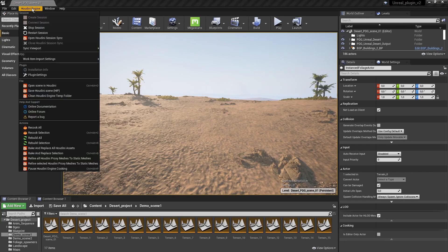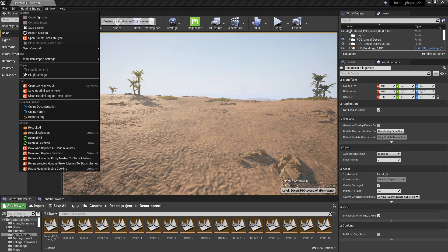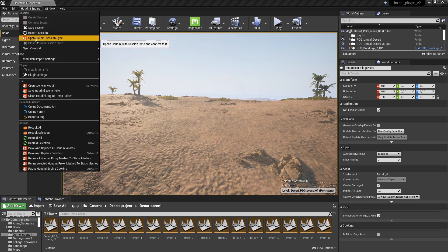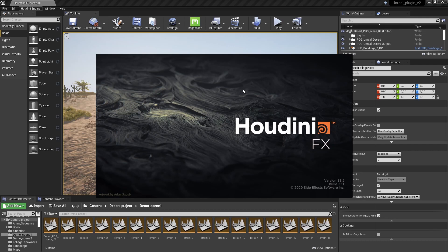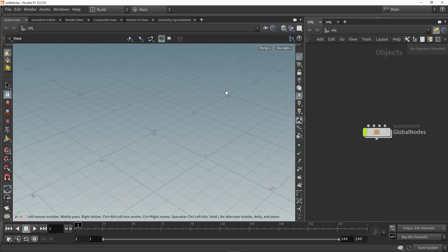First, go to the menu and make sure you are connected — either create a session or try to connect to a session. At the moment I'm connected, and I can click on 'Open Houdini Session Sync'. When I press this, it will also launch Houdini itself.